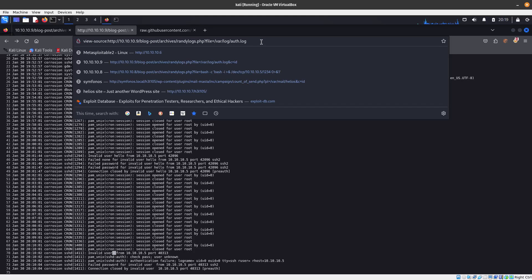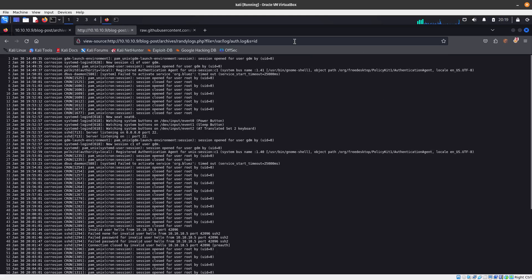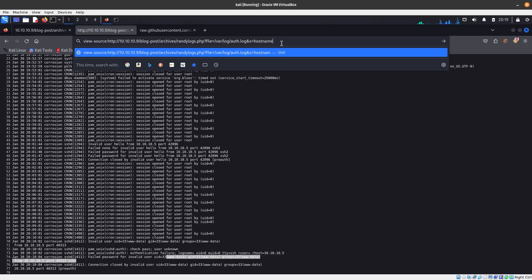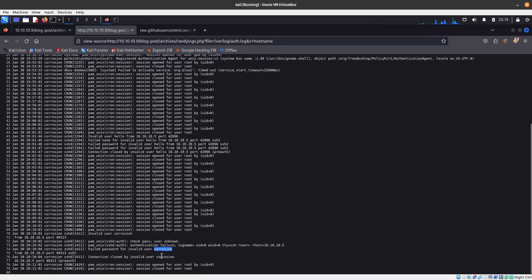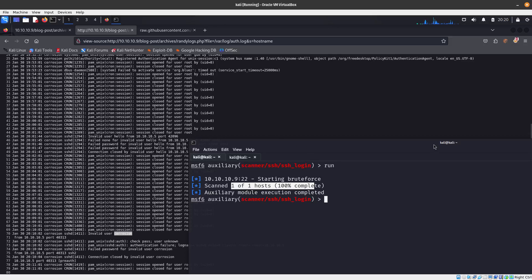Now if we add a query parameter — s=id — to the URL, you can see the id command output appear in the page. We can also test hostname and see 'corrosion' returned. So we have code execution confirmed. A test I love doing is running a TCP dump — but it looks like Kali Linux froze somehow.